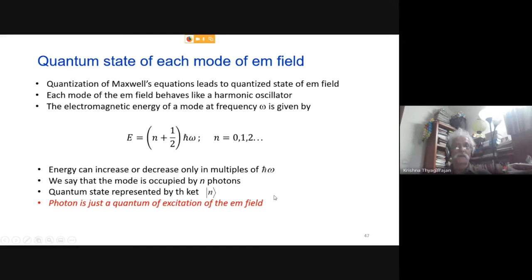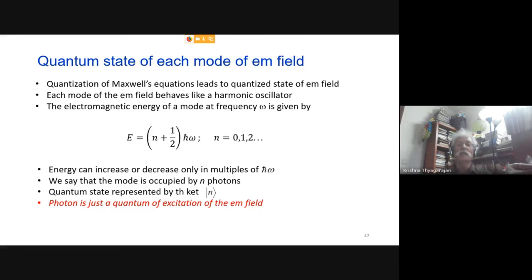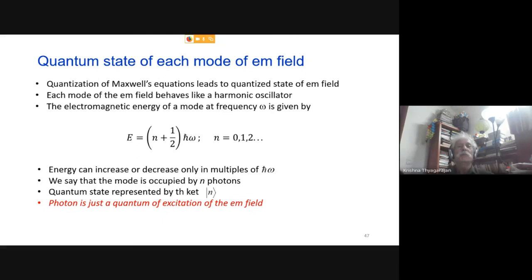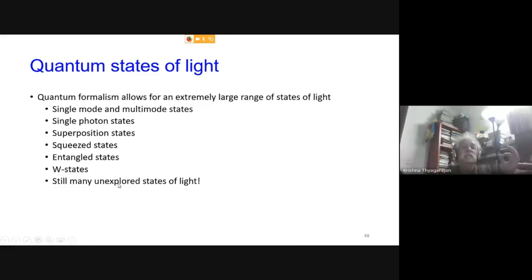This packet of energy ℏω is called the photon — a quantum of excitation of the electromagnetic field. Thinking of a photon as a particle is a very wrong concept; a photon can be localized or delocalized, a spherical wave or a plane wave — it depends entirely on how the field is quantized. Quantization reveals an extremely large range of states of light: single-mode, multi-mode, single-photon, superposition, squeezed, entangled, W states, and many still unexplored states.